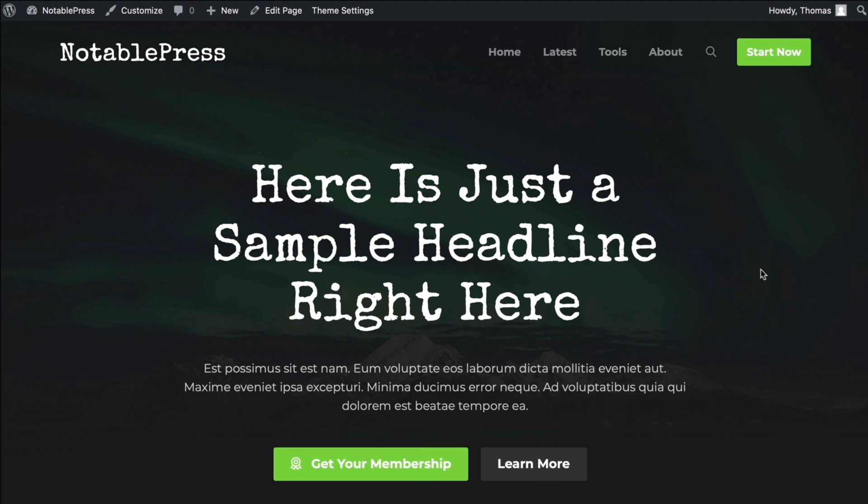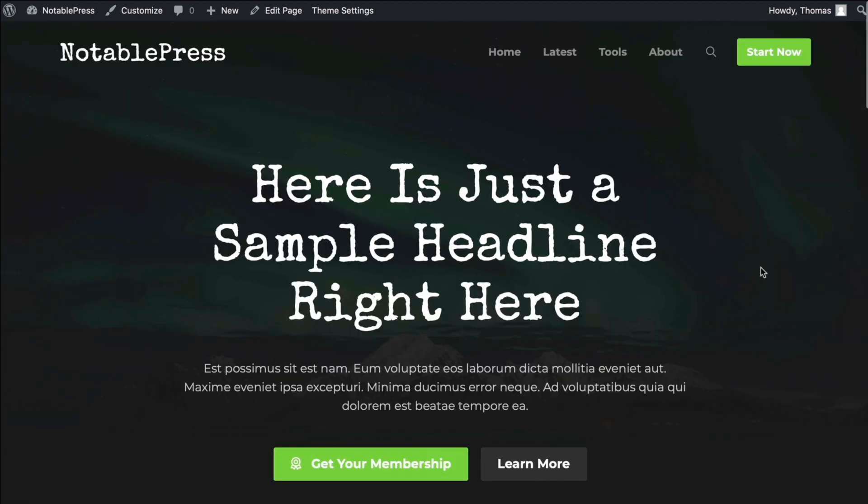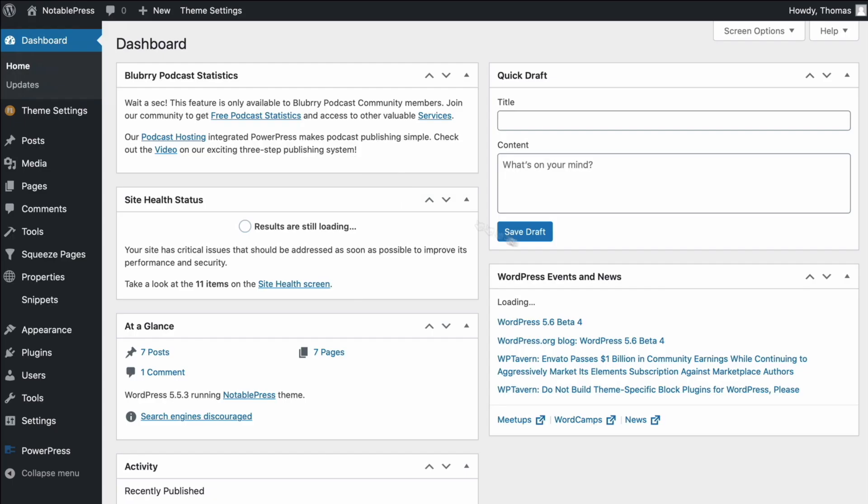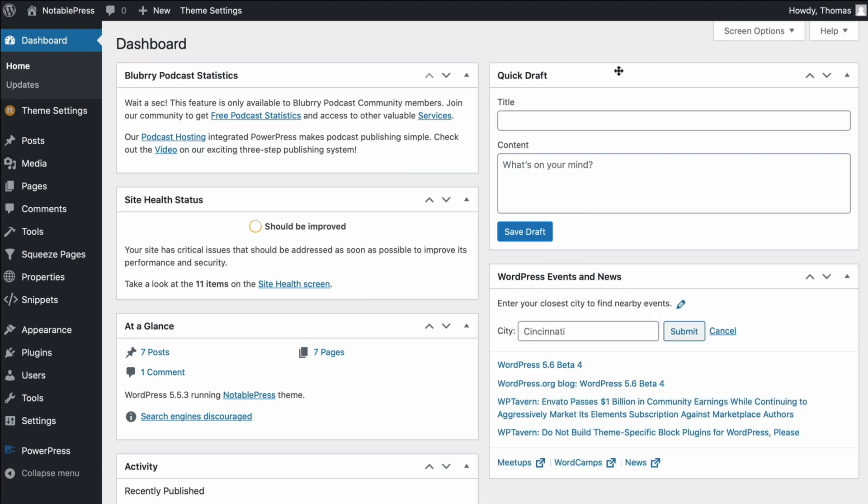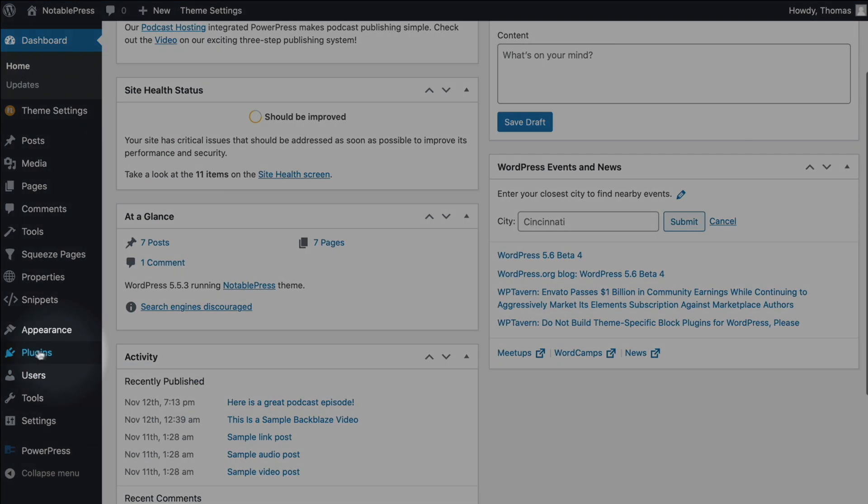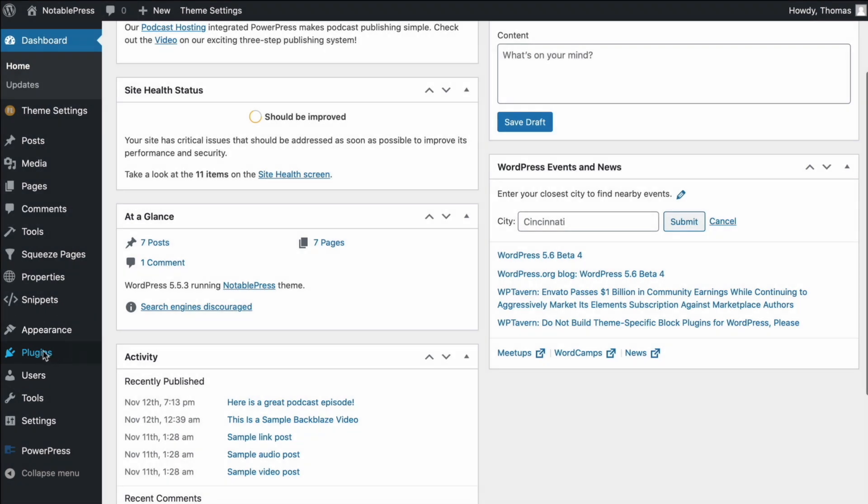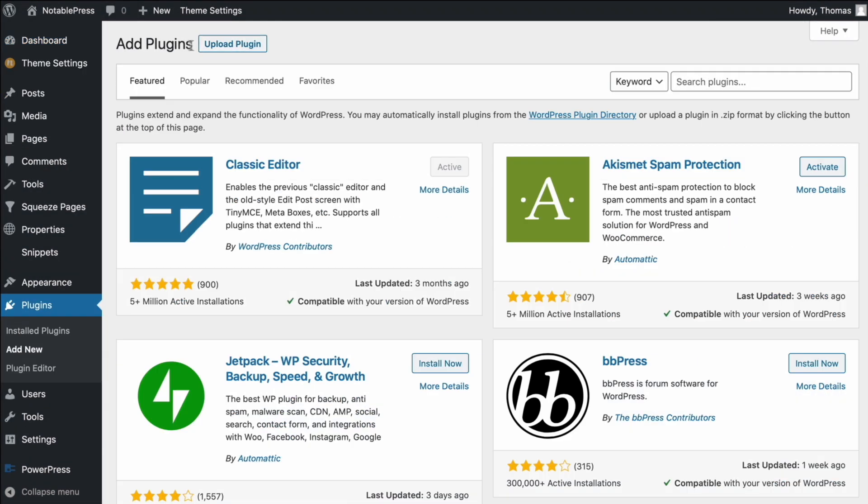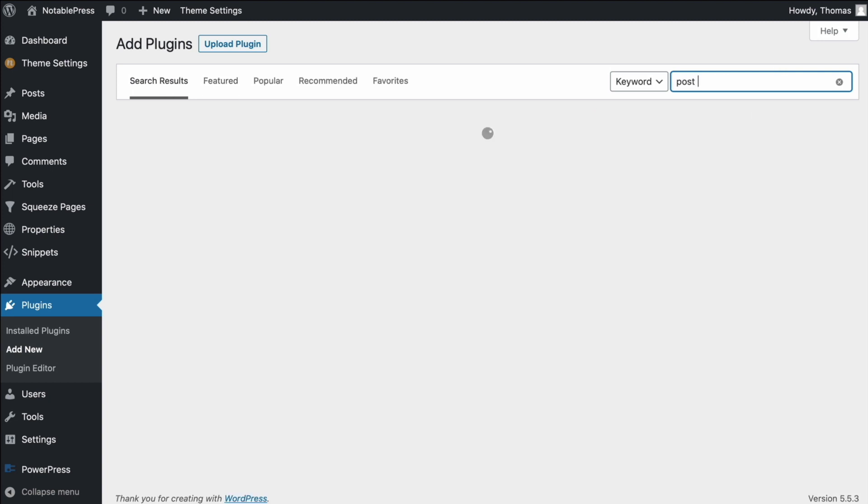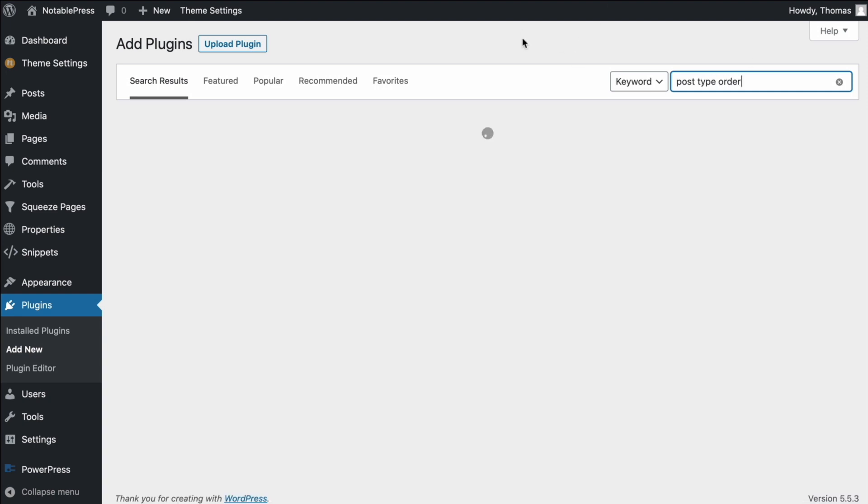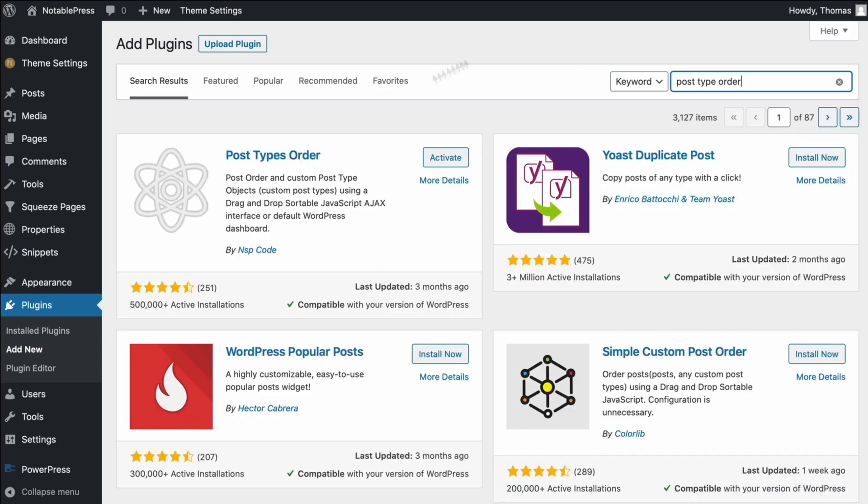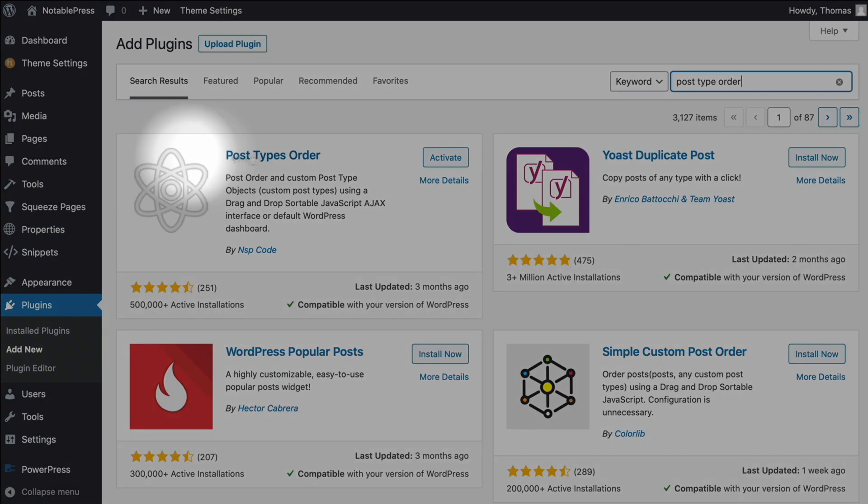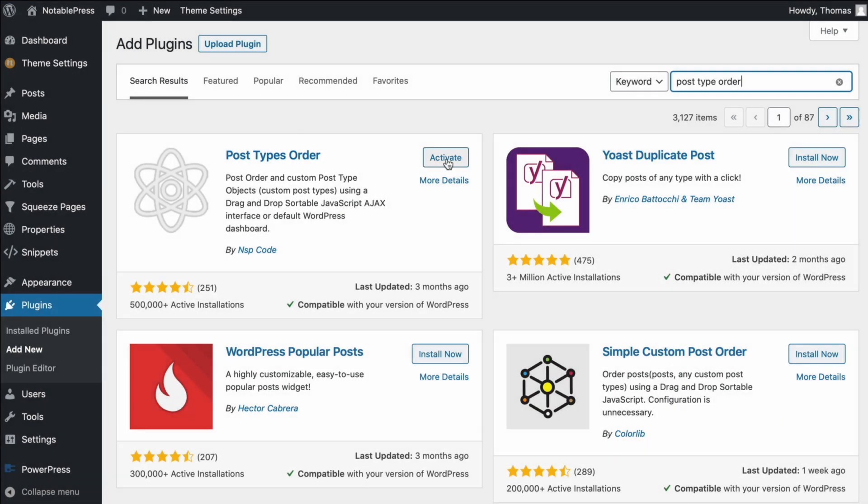Okay, so here I am with a little demo or development site I have set up with NotablePress installed. And so all we're going to do here is we're going to go on up to the admin, we're going to click on the title up here at the top left. The next thing we're going to do is we're going to look down here for plugins. And under plugins, we're going to click add new at the top, then we're going to go over to this search bar and we're going to type post type order. And this is it right here.